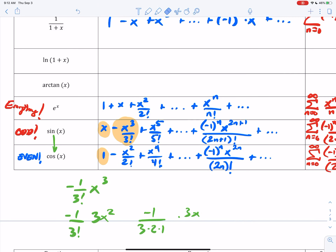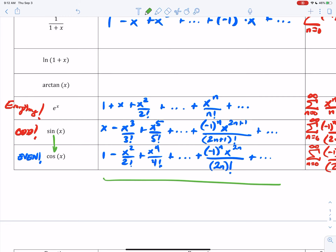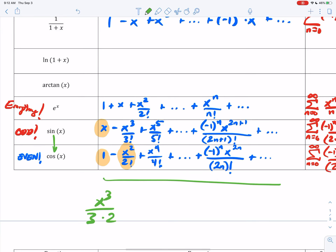The same thing works backwards: if I take the integral of cosine, I should get sine. So if I take the integral of the expansion of cosine, I should get the expansion of sine. The integral of 1 is x. The integral of negative x squared over 2 factorial is negative x cubed over 3 — written with the extra 2 factorial on the bottom, that's just x cubed over 3 factorial. So they work both ways. That's a very big concept.